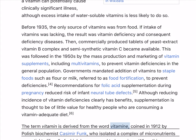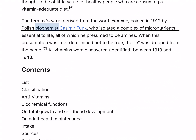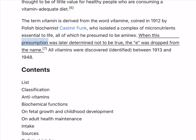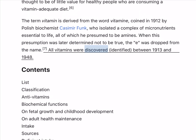The term vitamin is derived from the word vitamine, coined in 1912 by Polish biochemist Kazimir Funk, who isolated a complex of micronutrients essential to life, all of which he presumed to be amines. When this presumption was later determined not to be true, the E was dropped from the name. All vitamins were discovered and identified between 1913 and 1948.